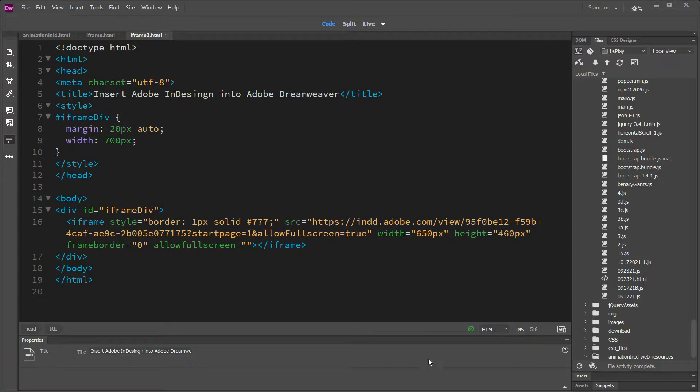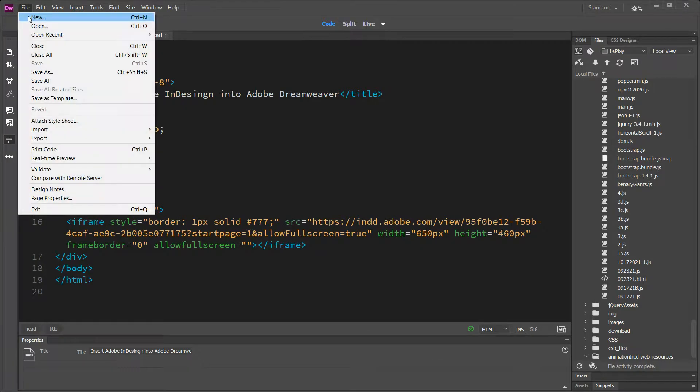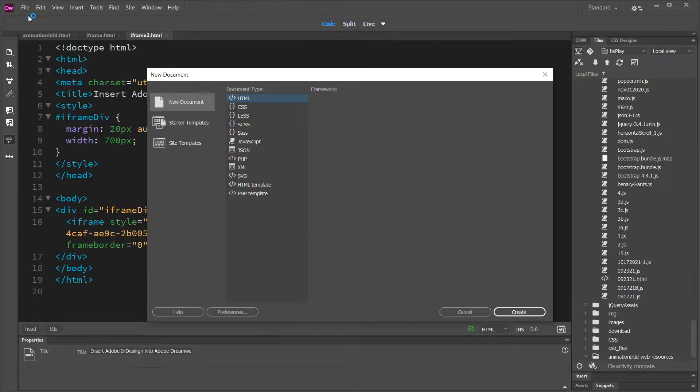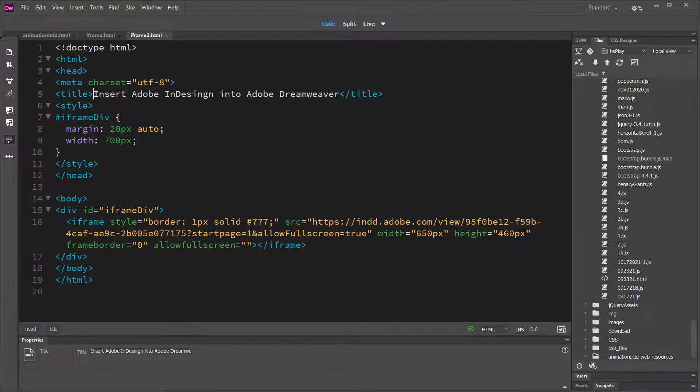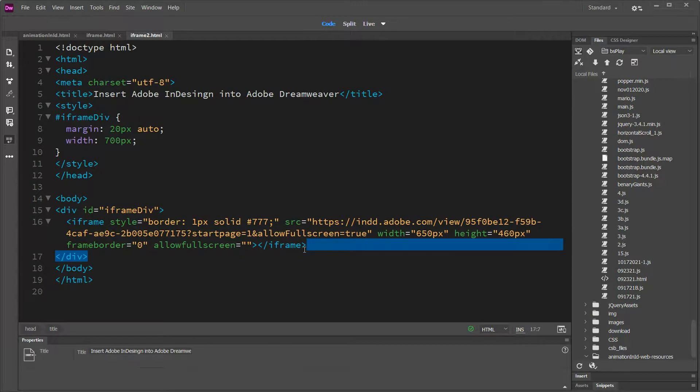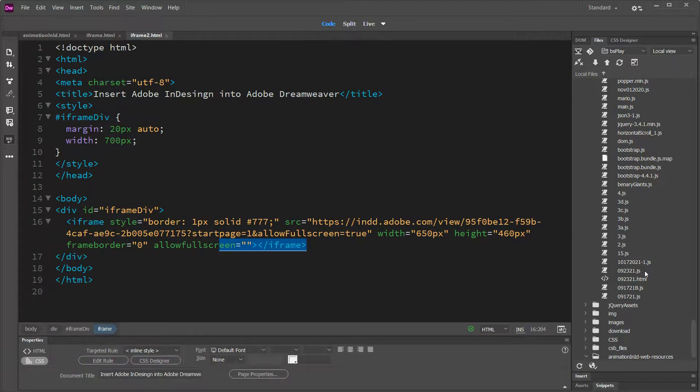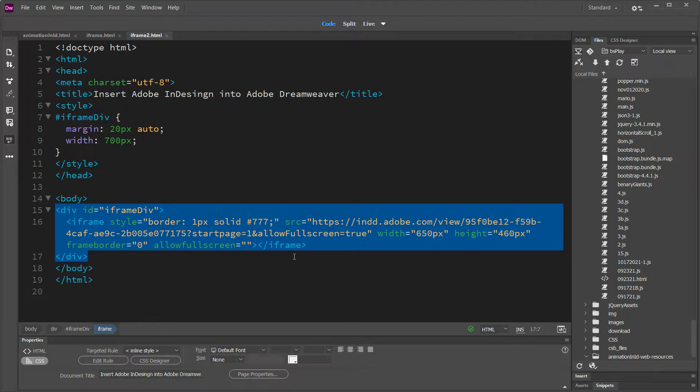Go into Dreamweaver, go file, new, create. For some reason it won't give me a clean page, so I will just delete all this out and show you what I did.